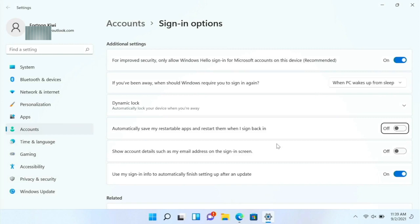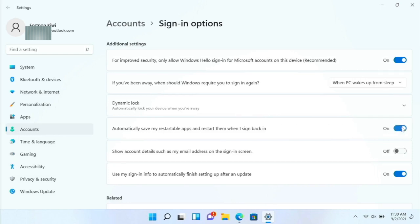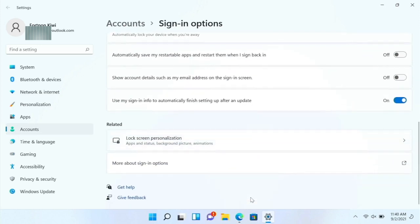So if we go there, then we have these, I guess we can automatically save restartable apps. So basically, if you turn that on, and you restart your computer, it will open up all your apps. So that was kind of like highlighted, maybe that's what they want you to do. And then so you have the regular settings here.